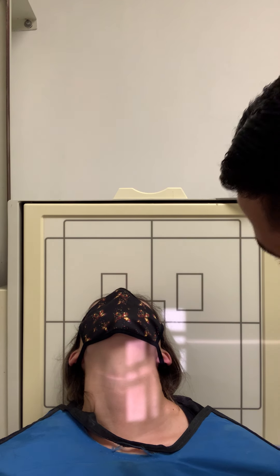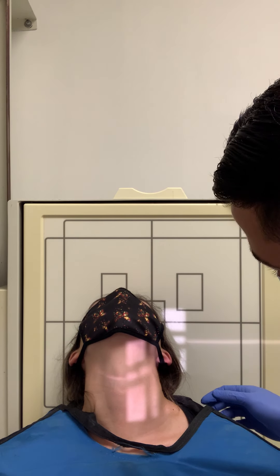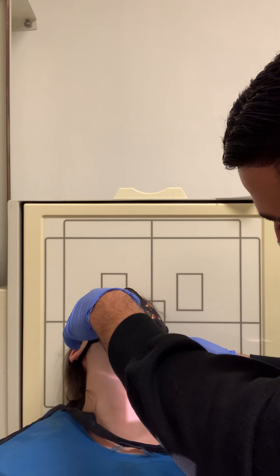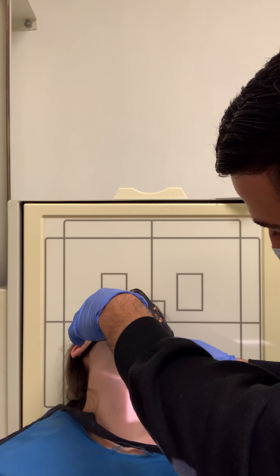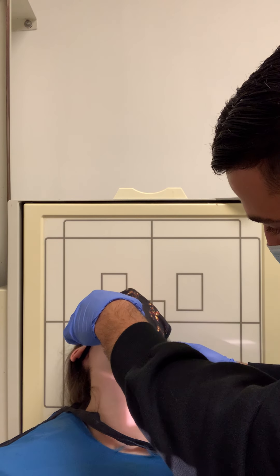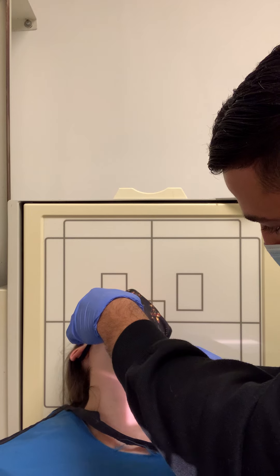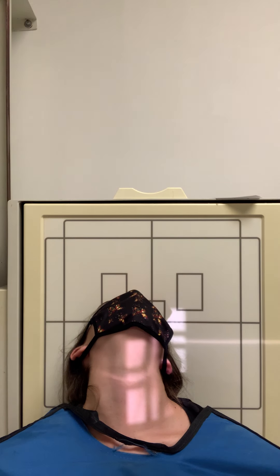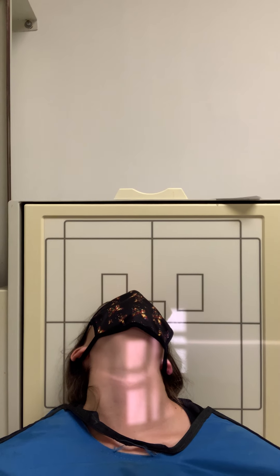So basically for patient position they're going to be AP either supine or erect or seated upright, and you're going to be sure to remove all metallic and plastic objects from the patient's head and neck.